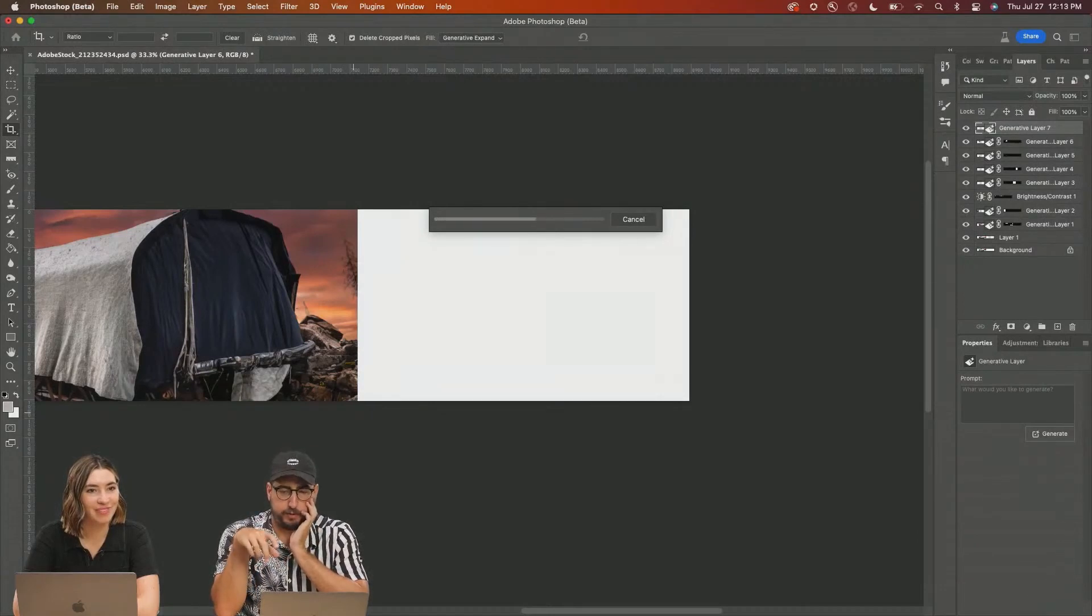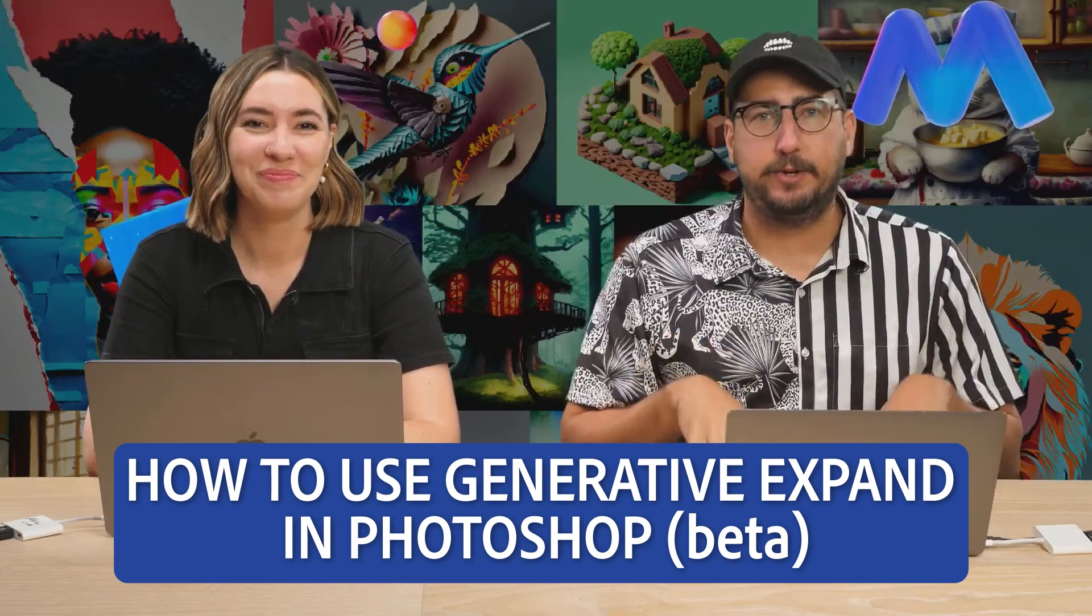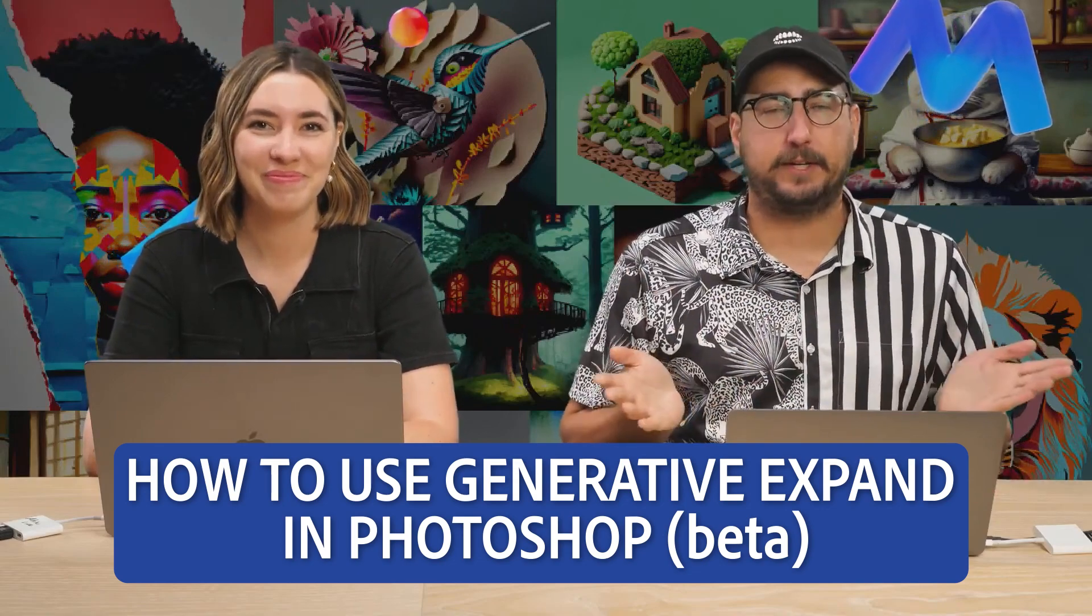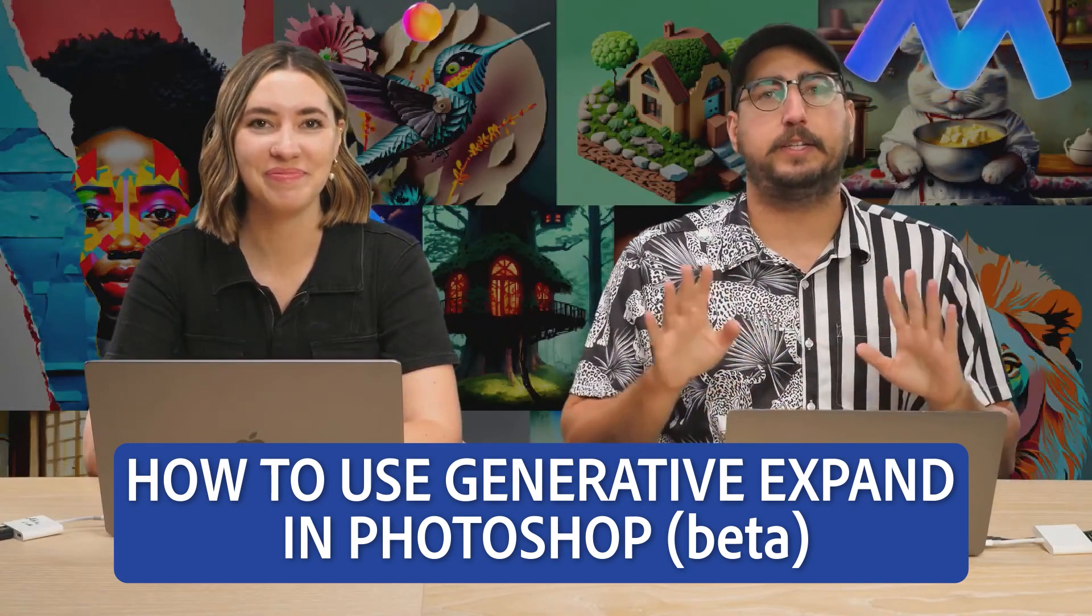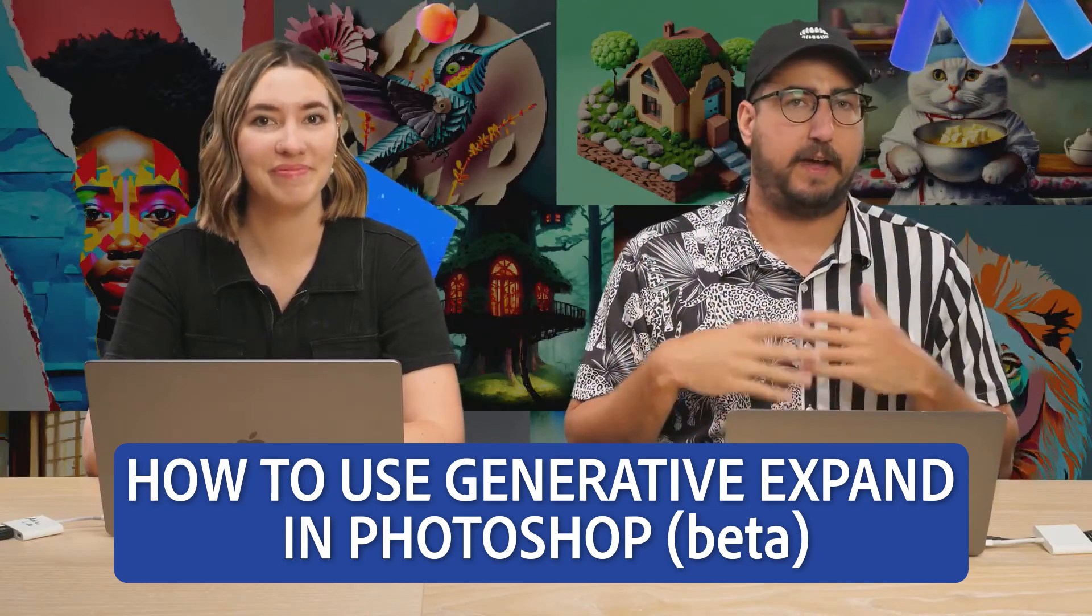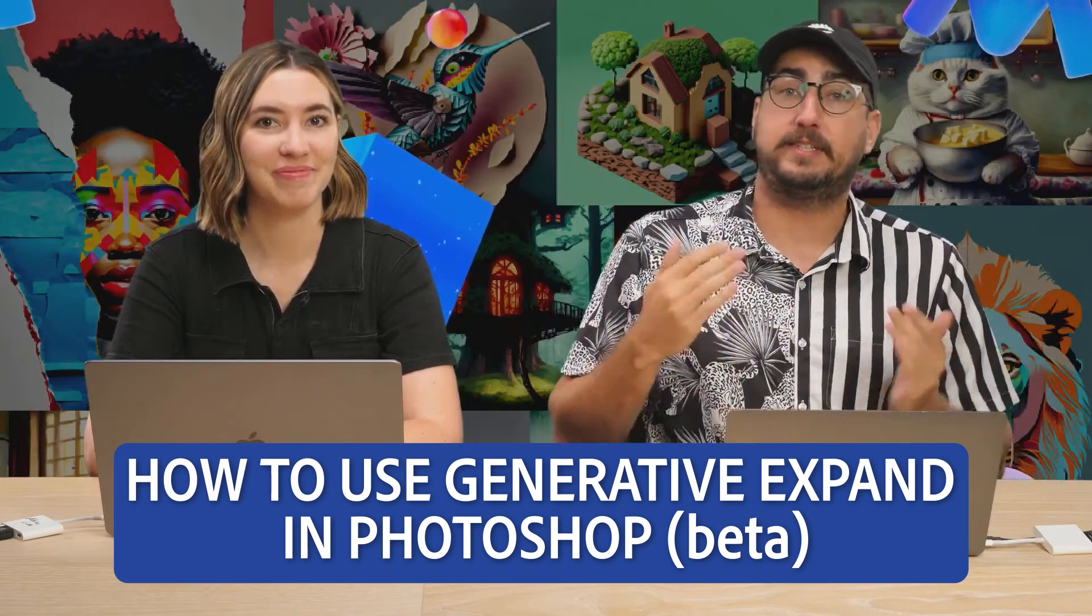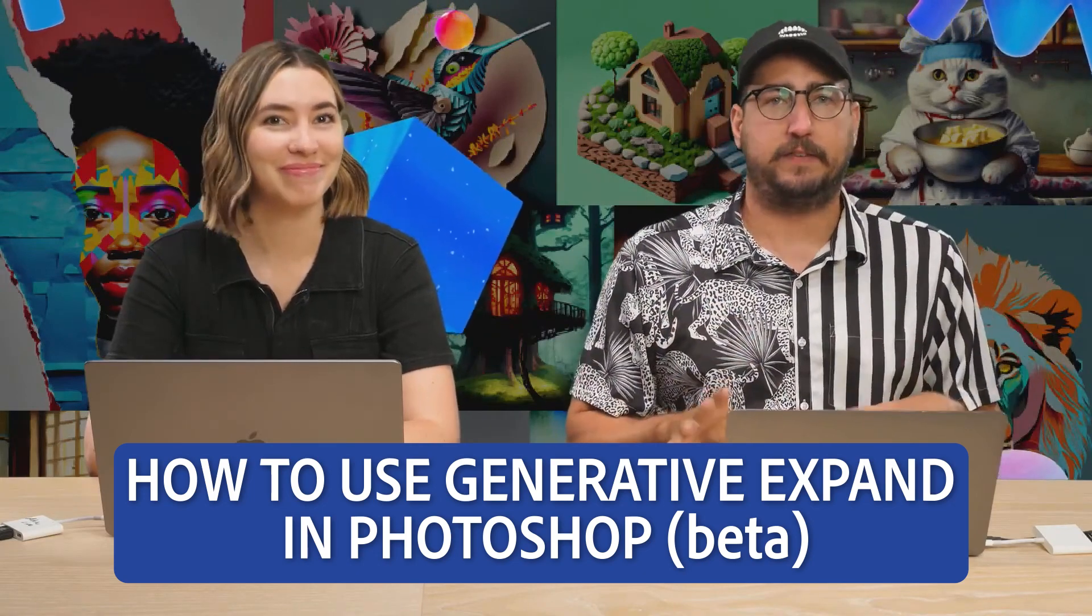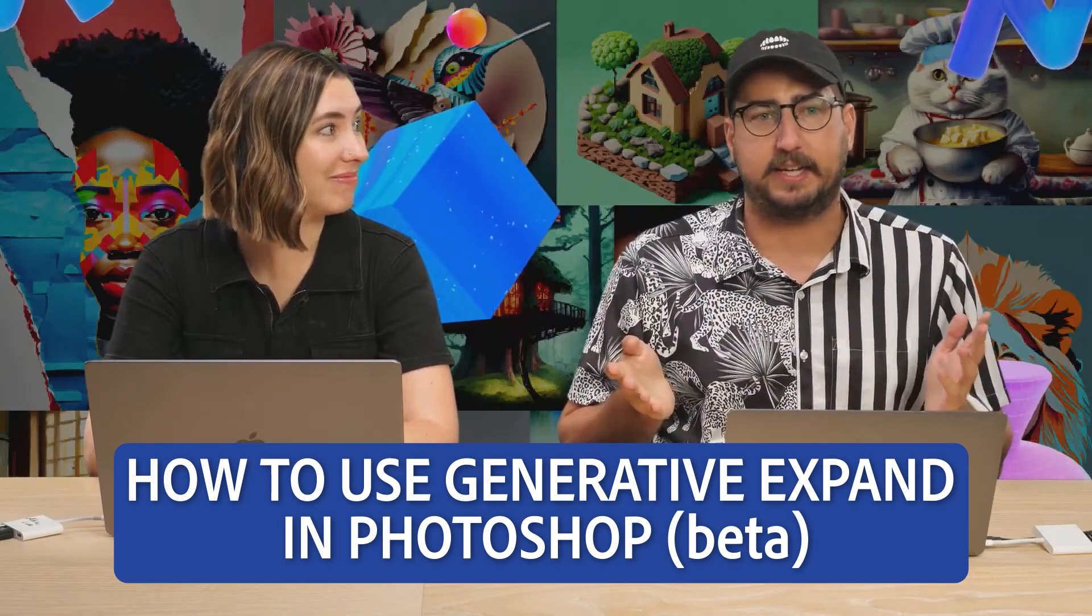Generative Expand is a new workflow functionality for you that is going to speed up your process a lot. If you have ever wanted to crop something into a different aspect ratio, if you ever needed to see more of a photo, if you ever had a photo that was tilted a little bit and needed to fix it, Generative Expand is the easy way to do that. It takes like 10 seconds.